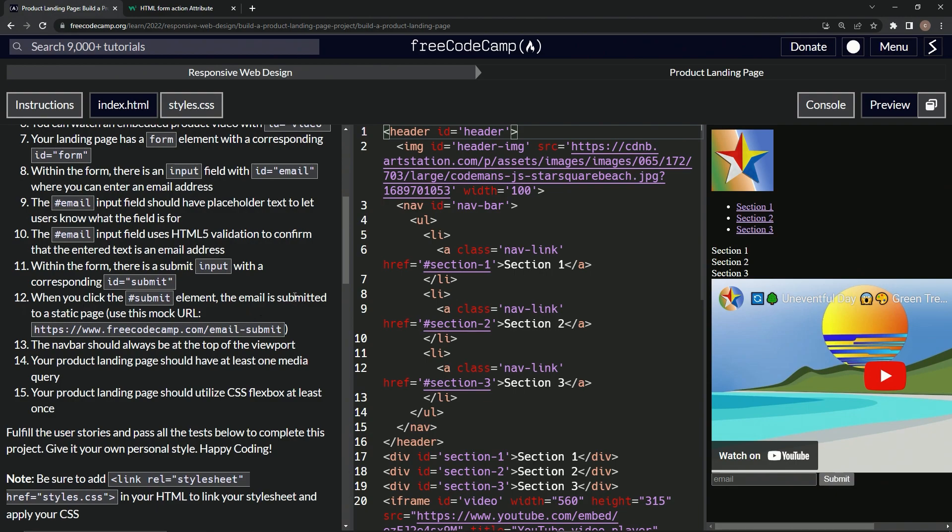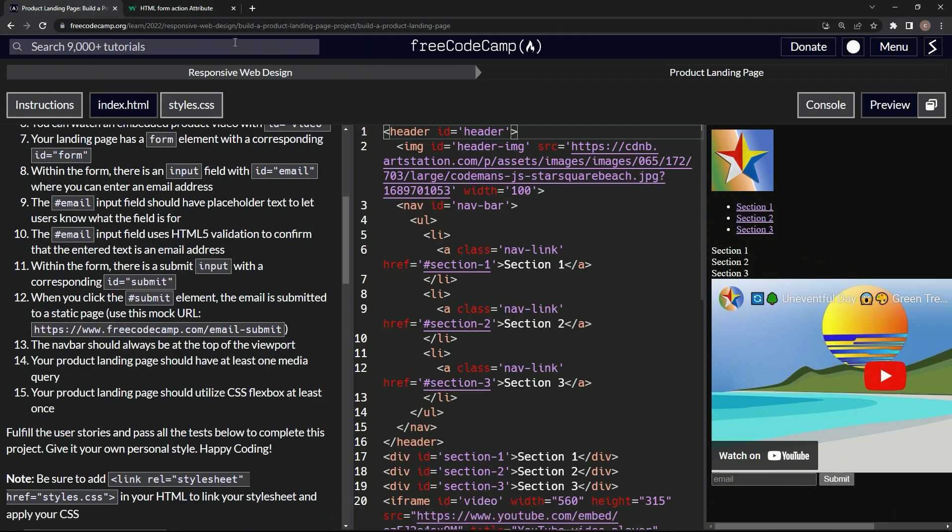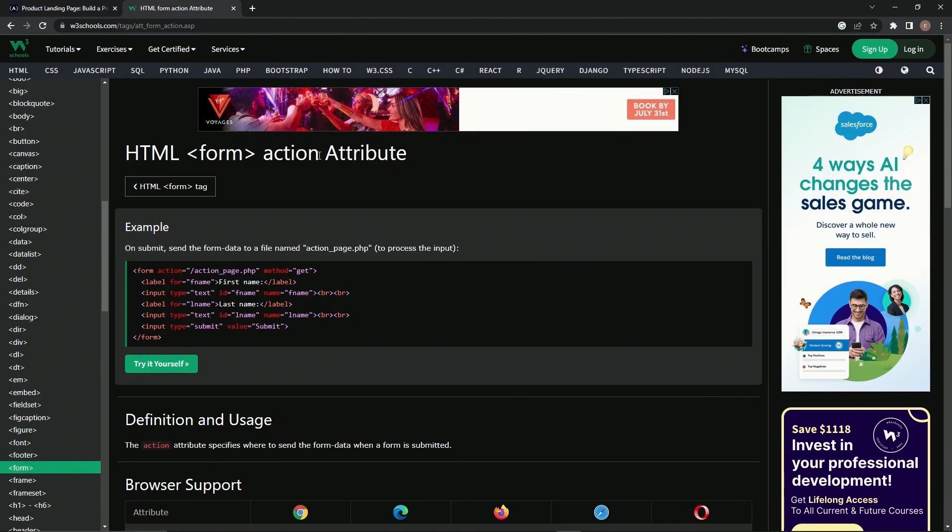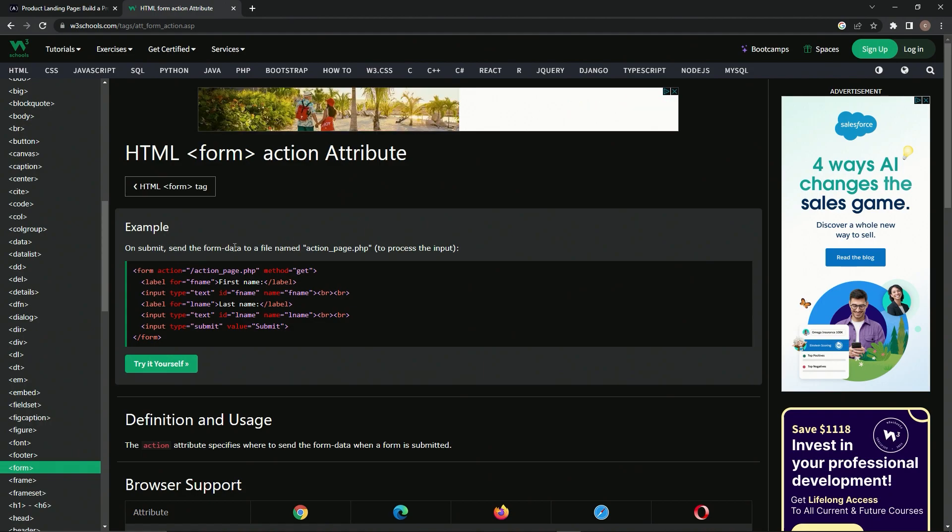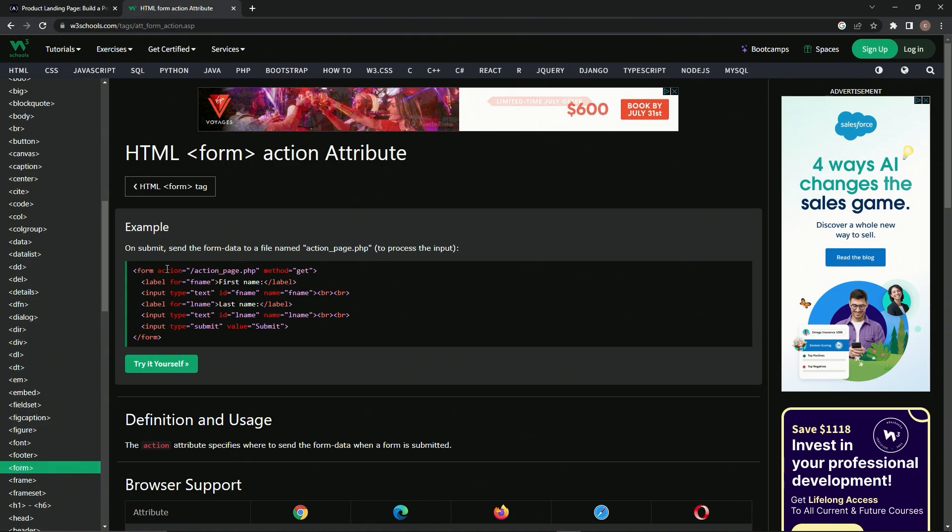On the last one when we did the check, it said something about action. So we've got this HTML form action attribute, right? On the submit, we're going to see it sends the form data to the filename, whatever. Basically what we're going to do is say form action and then send it to where we need to.